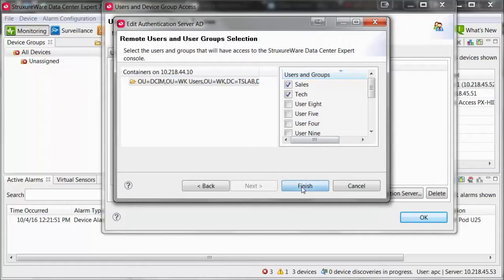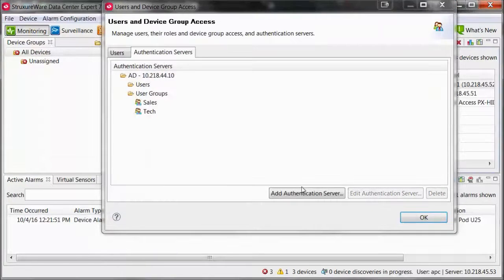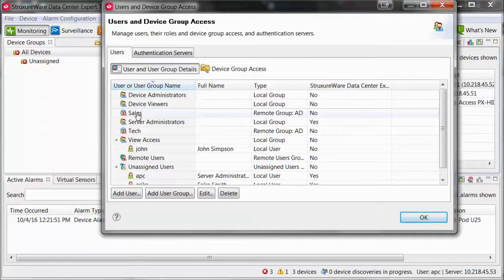To remove a user or user group, just uncheck the box on this screen for the specific user or group, and when you select Finish, the user or group will be removed.